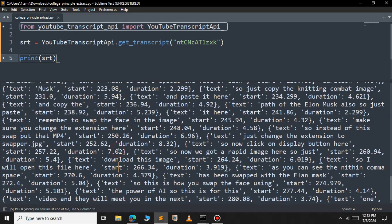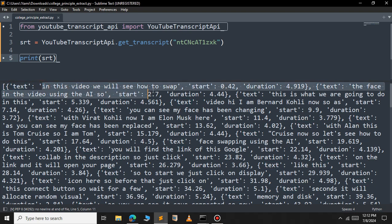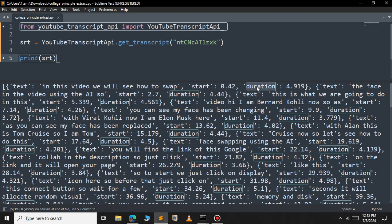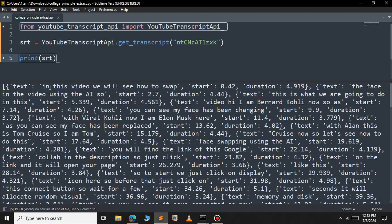As you can see, we get our subtitle. It is a dictionary containing three key-value pairs. First is the text key, which contains the actual subtitle data. Then we have the start key and its value, and then duration.